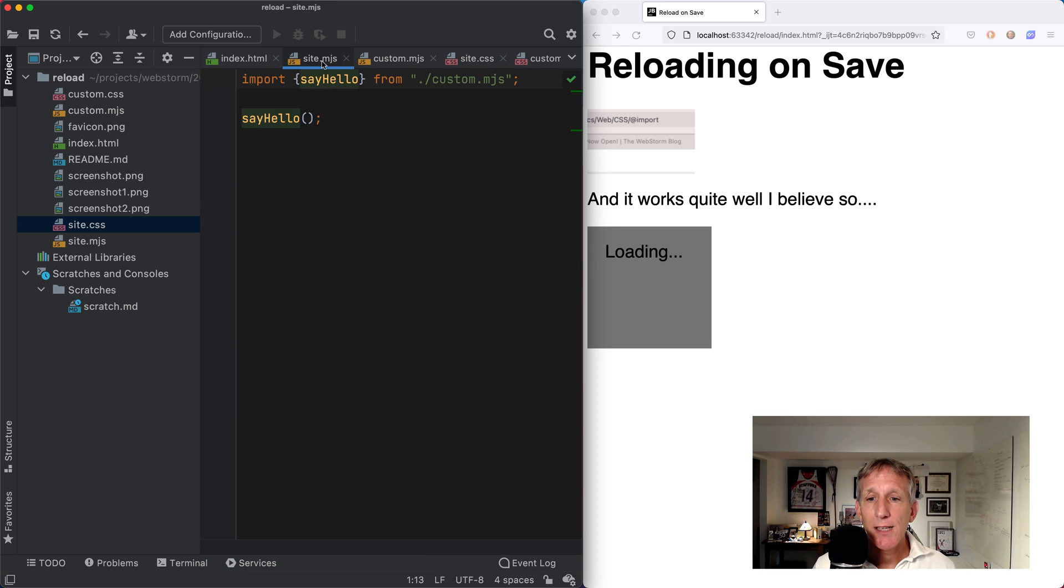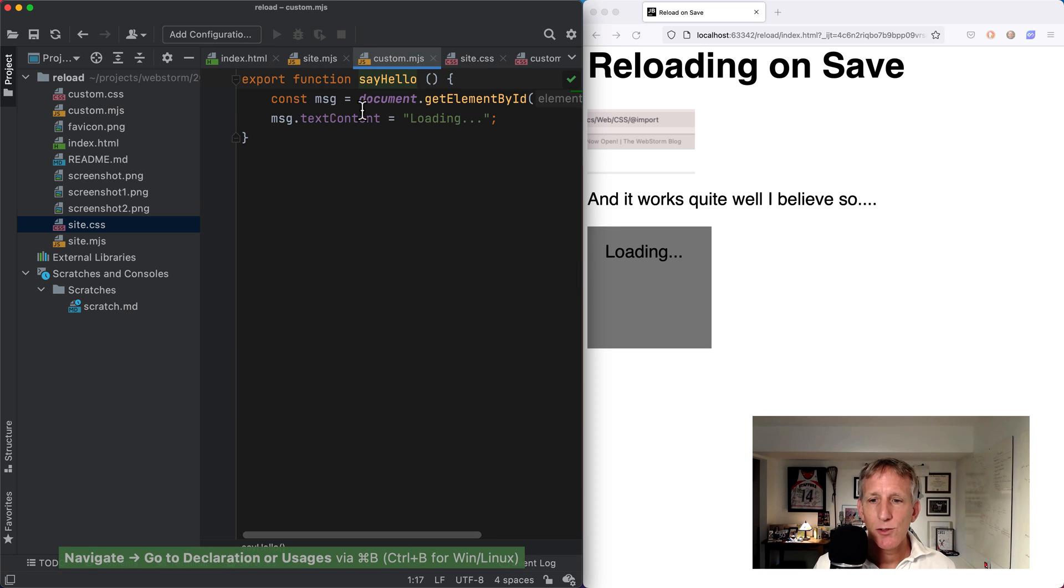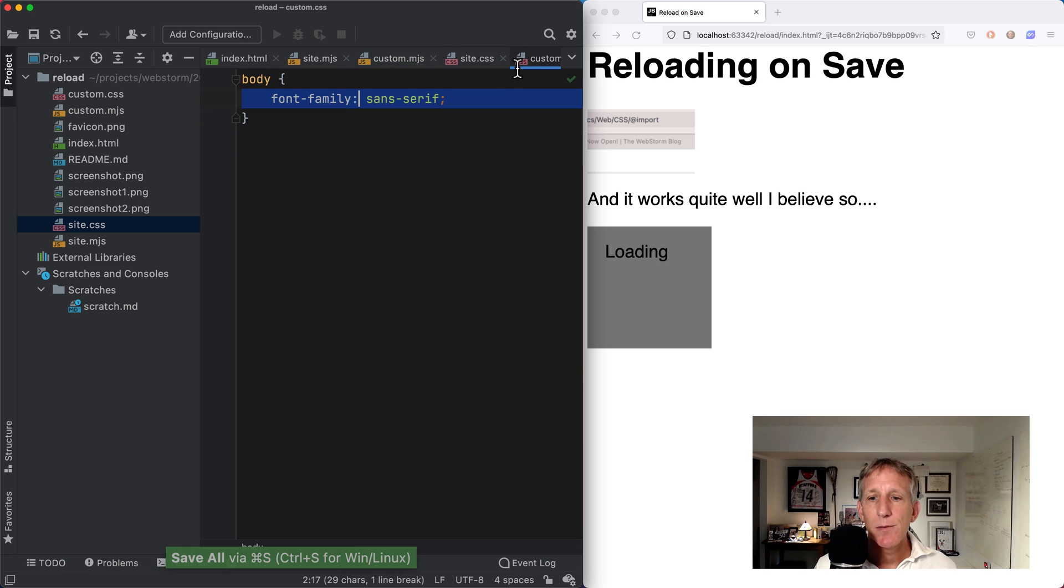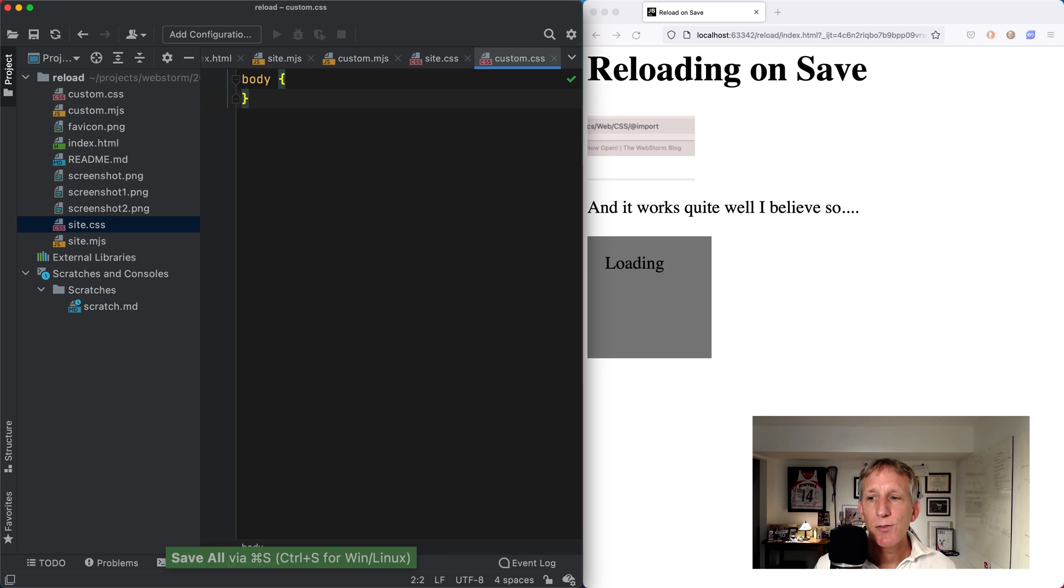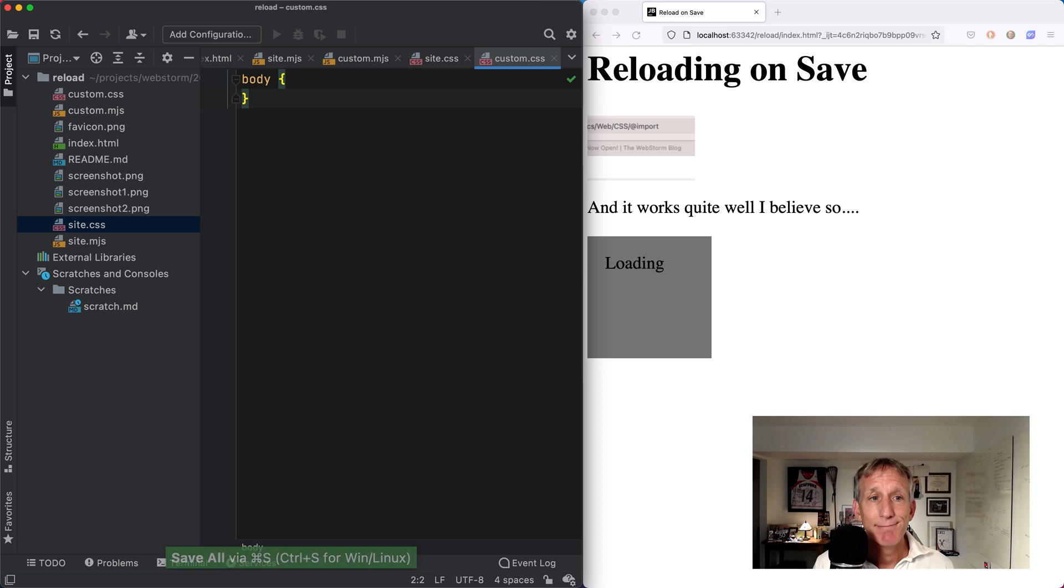Same thing for the JavaScript. Follow to this file. Get rid of the dot dot dot. Save. And then same thing for the CSS. I will get rid of the font family. And we see the updates work there as well.